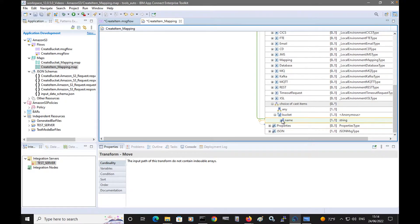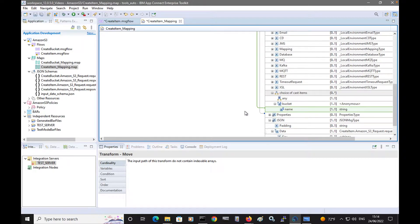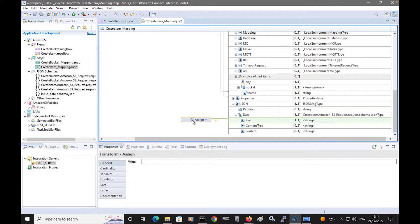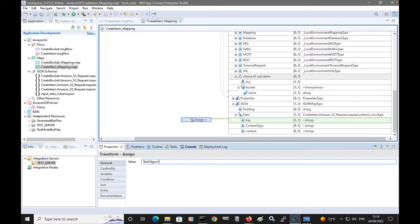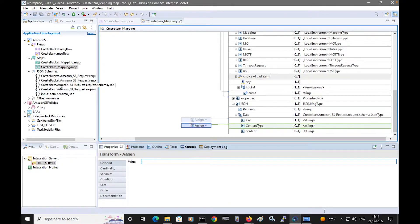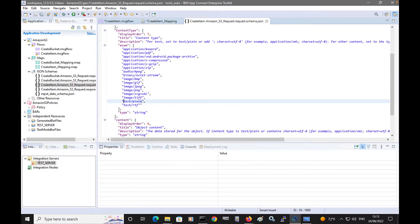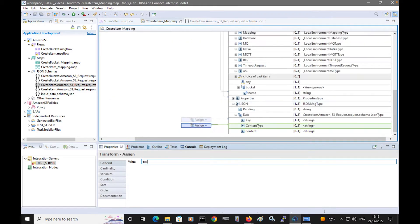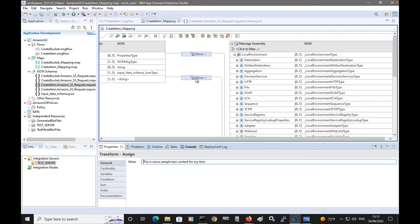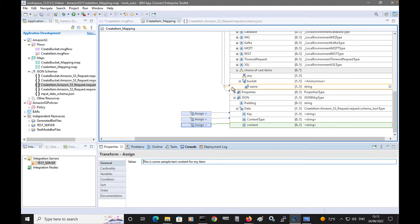Now I will map the data from the input message to the value in the local environment. As well as specifying the bucket name, I'm going to specify the values of the item that will be created. I'll use simple assigns to fill these values in — I'll specify test object 1 for the key. For the content type I will specify text plain, and I will specify some text content for the item. So I'll save that. I've now configured my mapping node to specify the bucket name in the local environment and assigned values for the item to be created in the bucket.